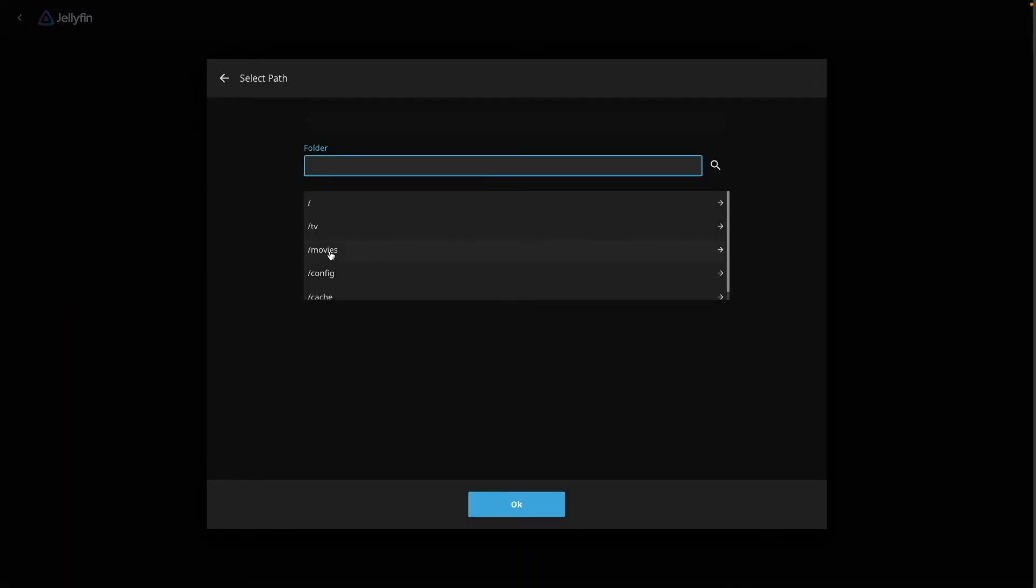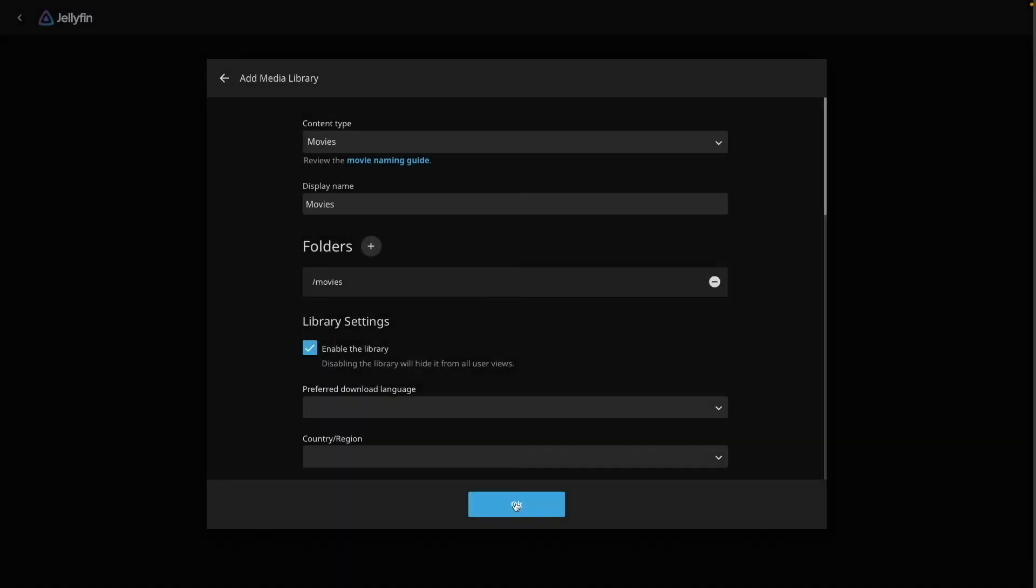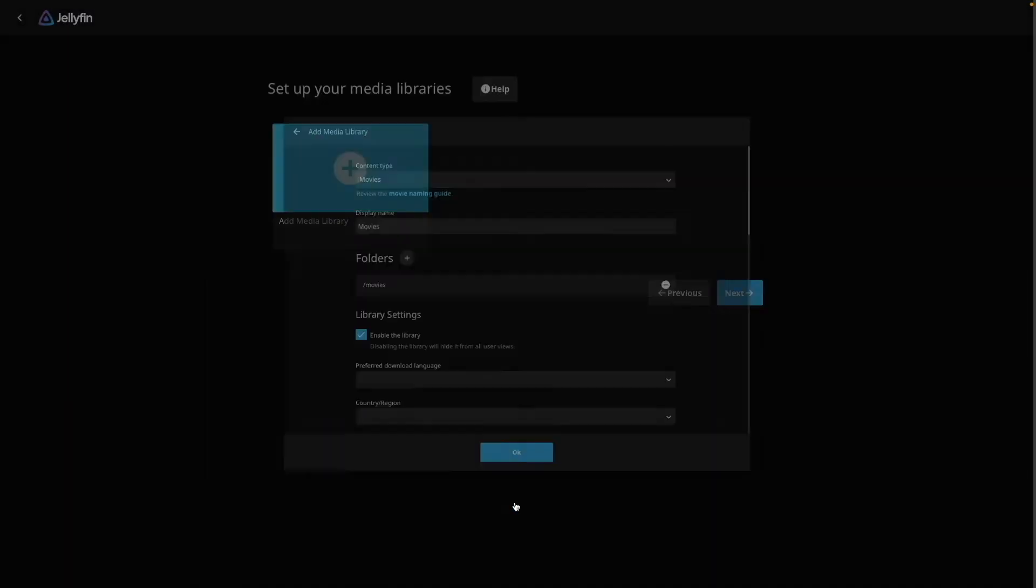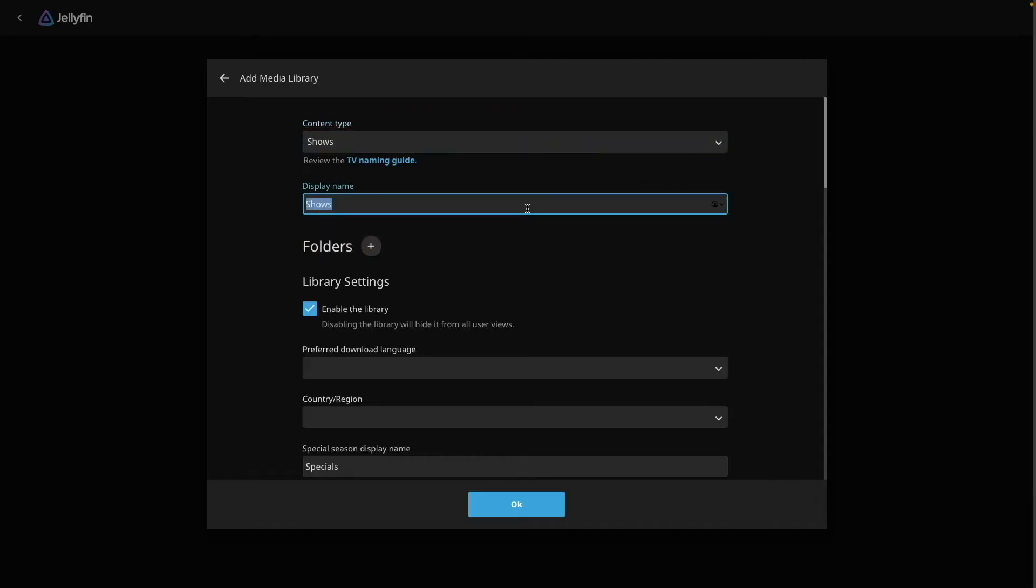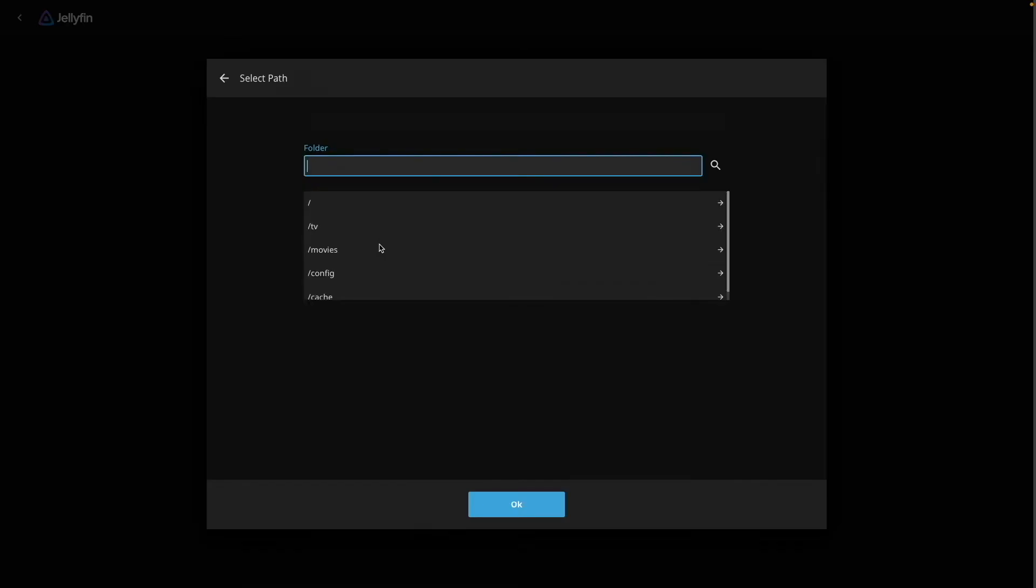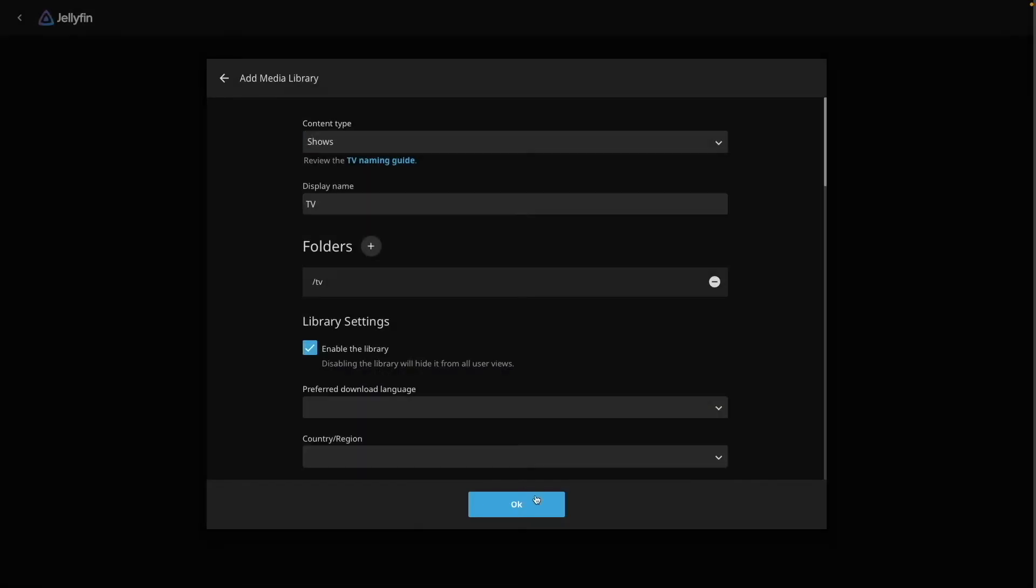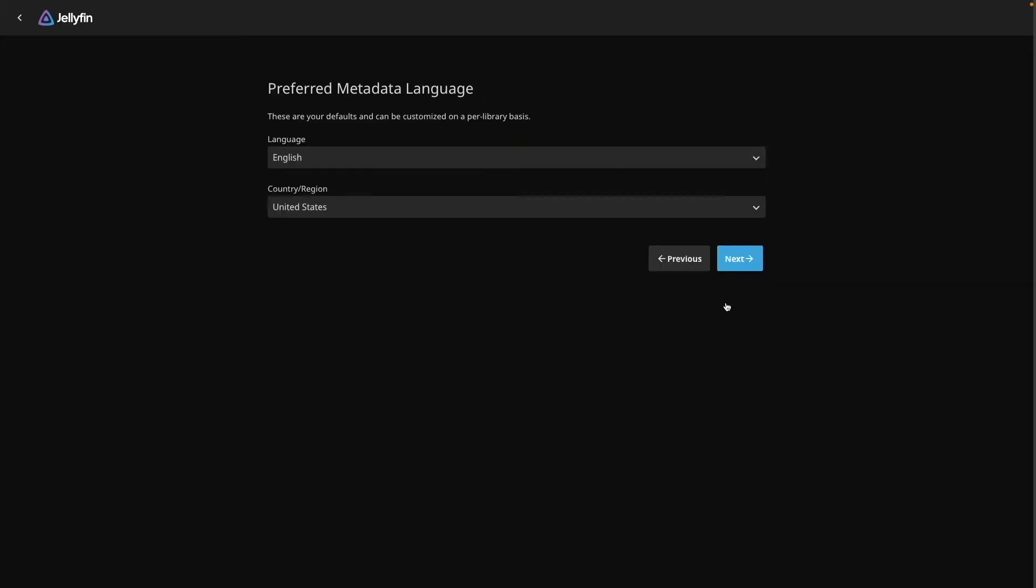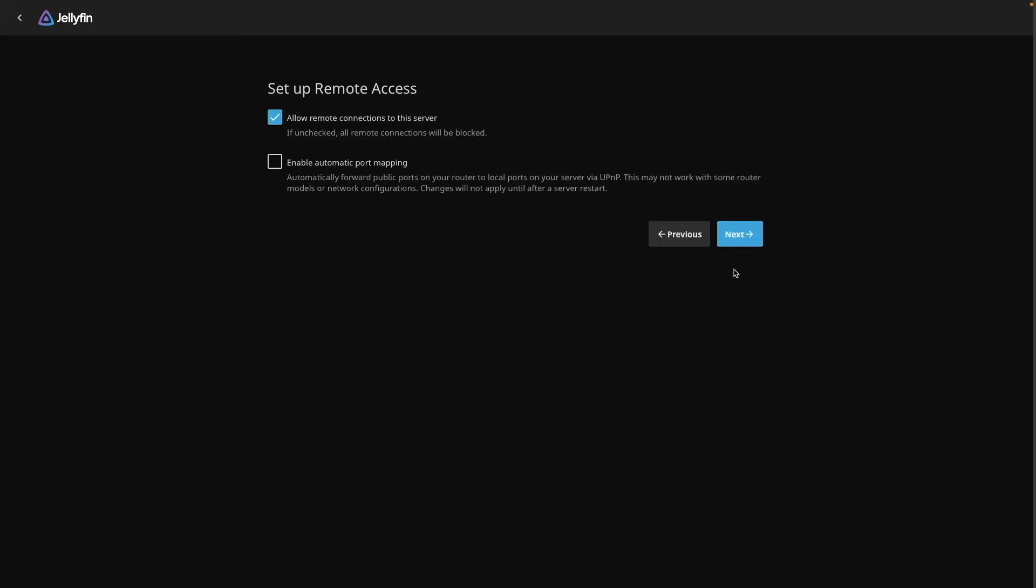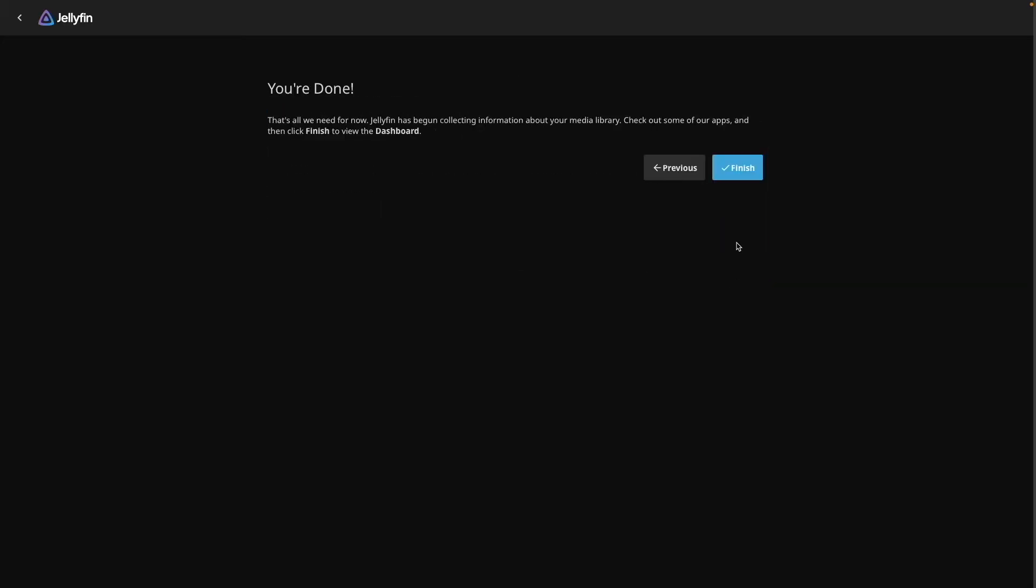Like my previous video, I'll first add a Movies folder, followed by a TV folder. Click Next through the remaining windows, then click Finish to complete the setup.